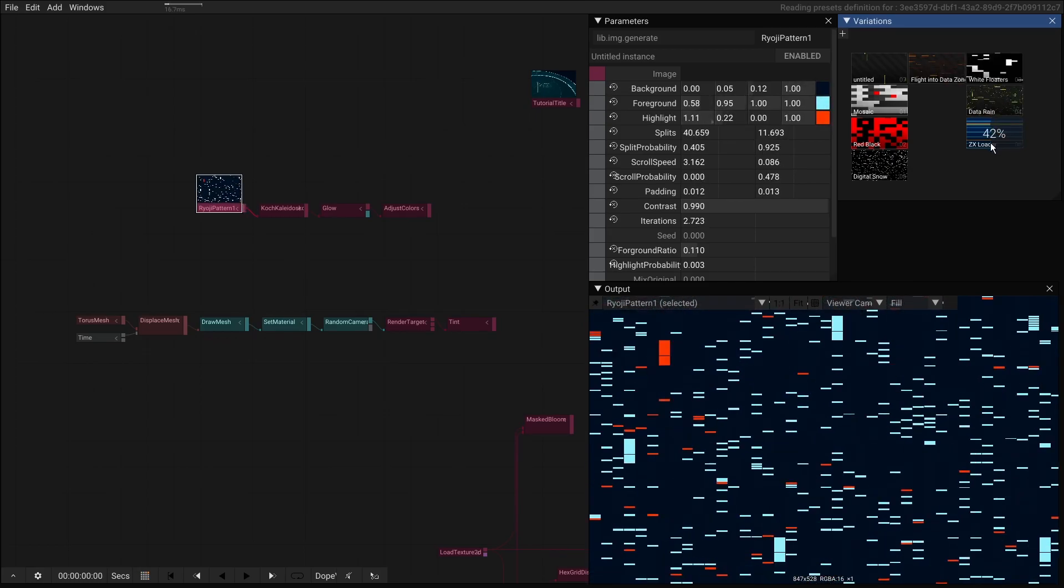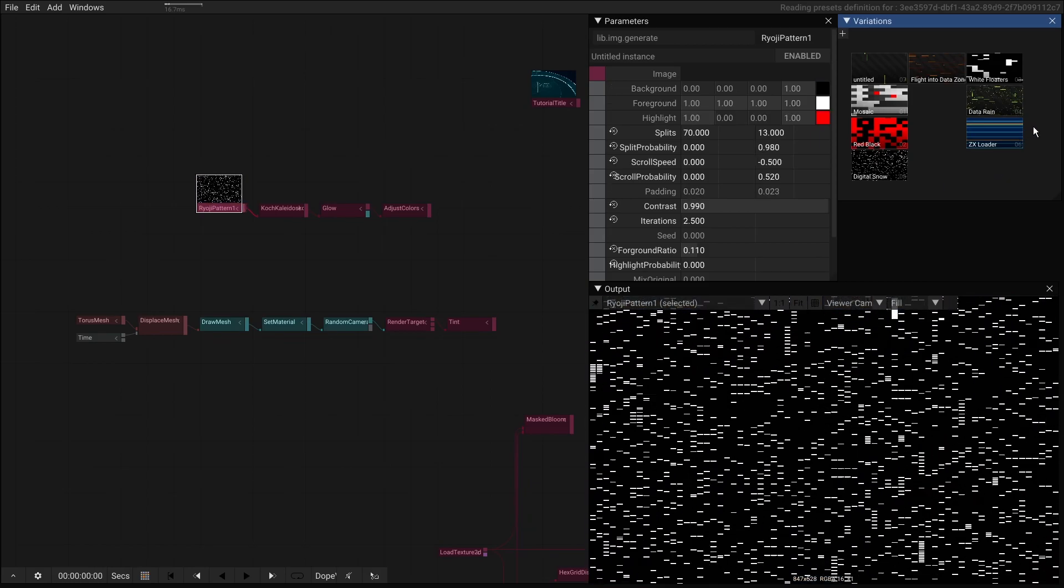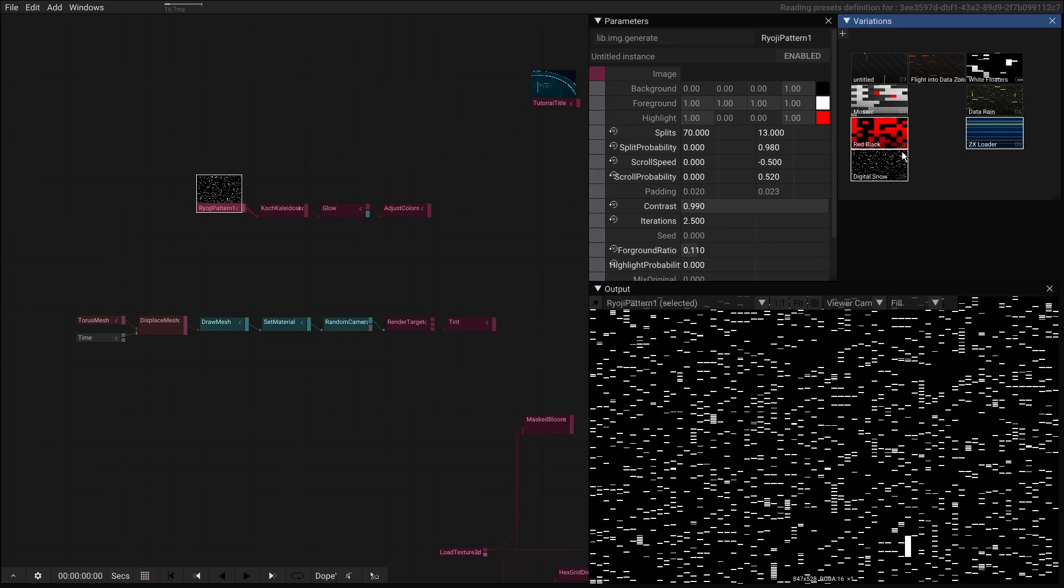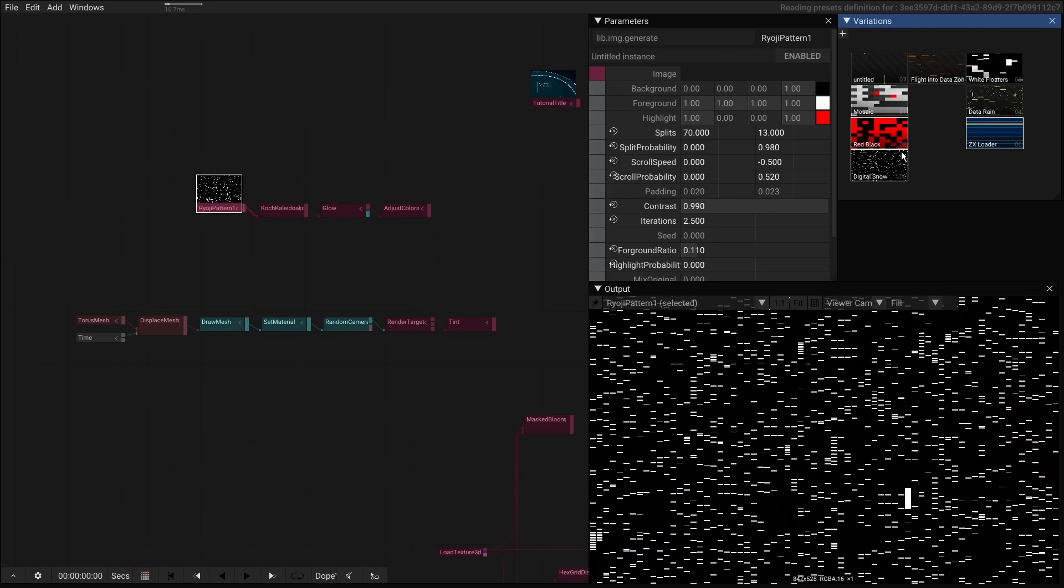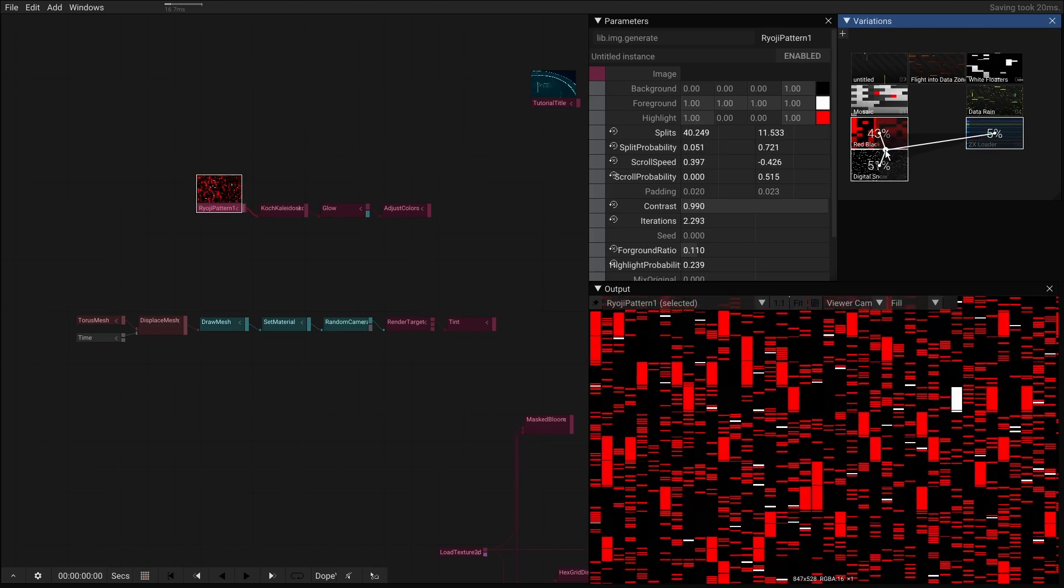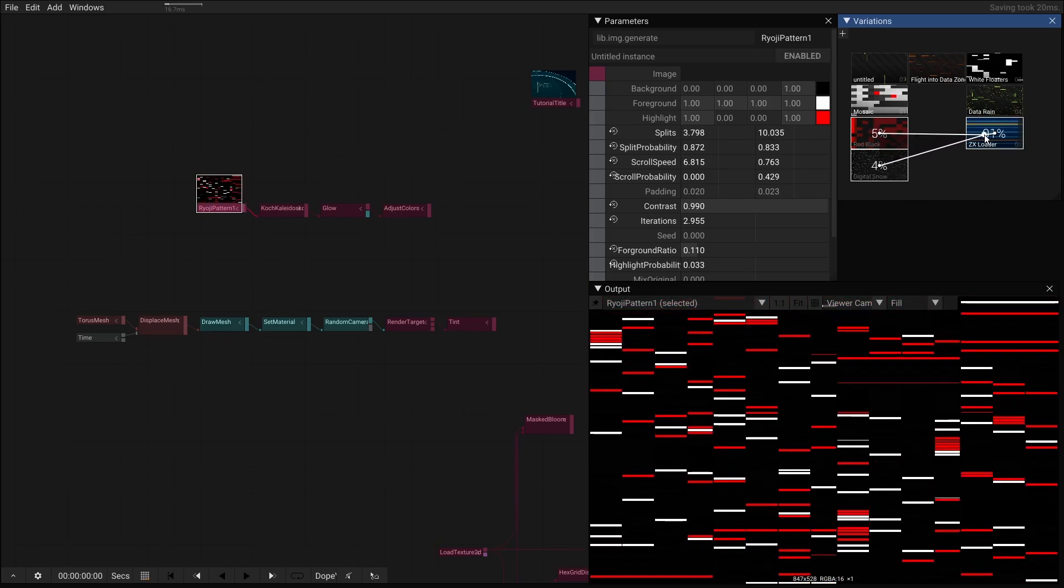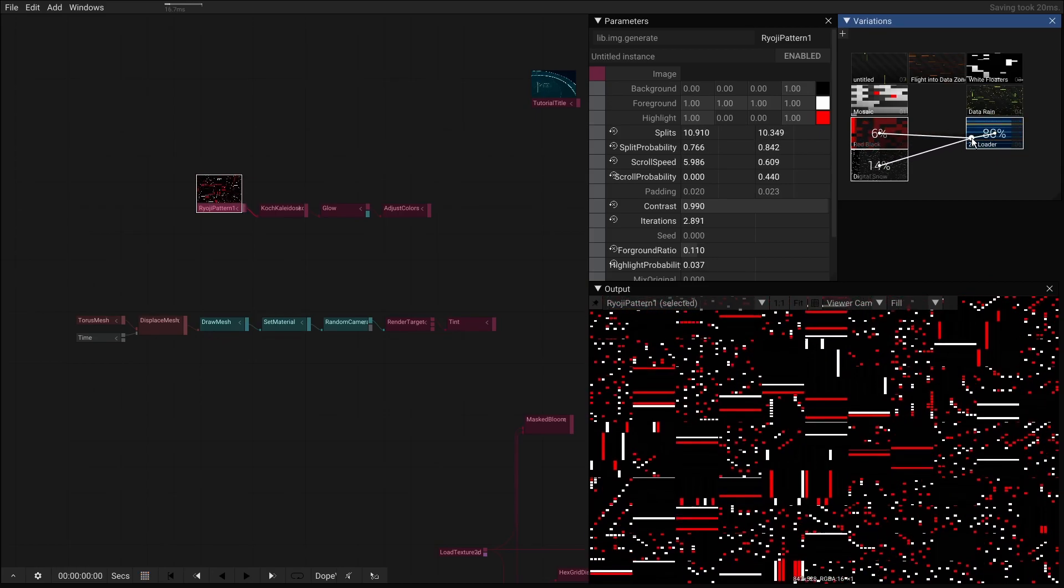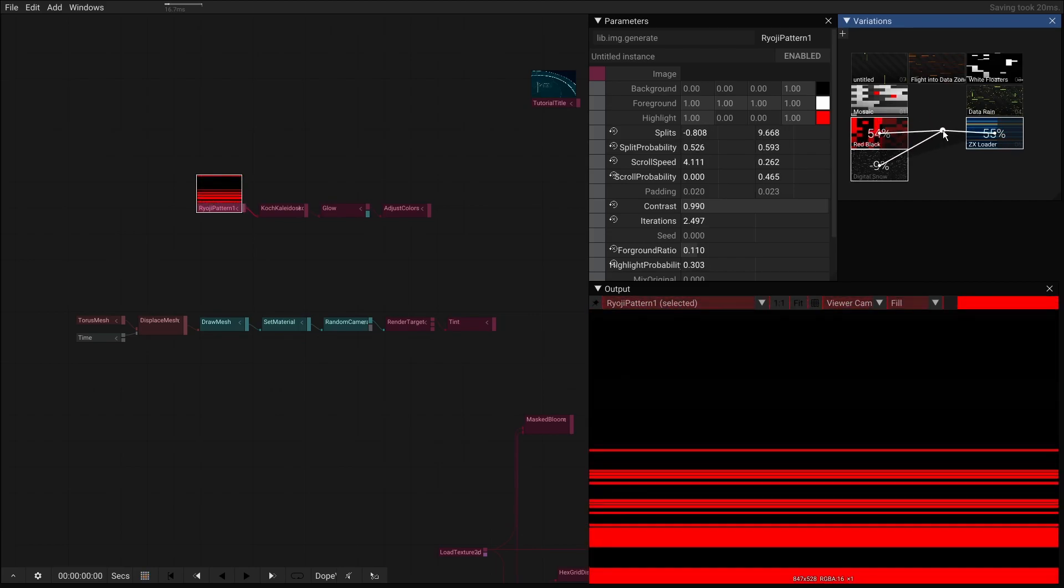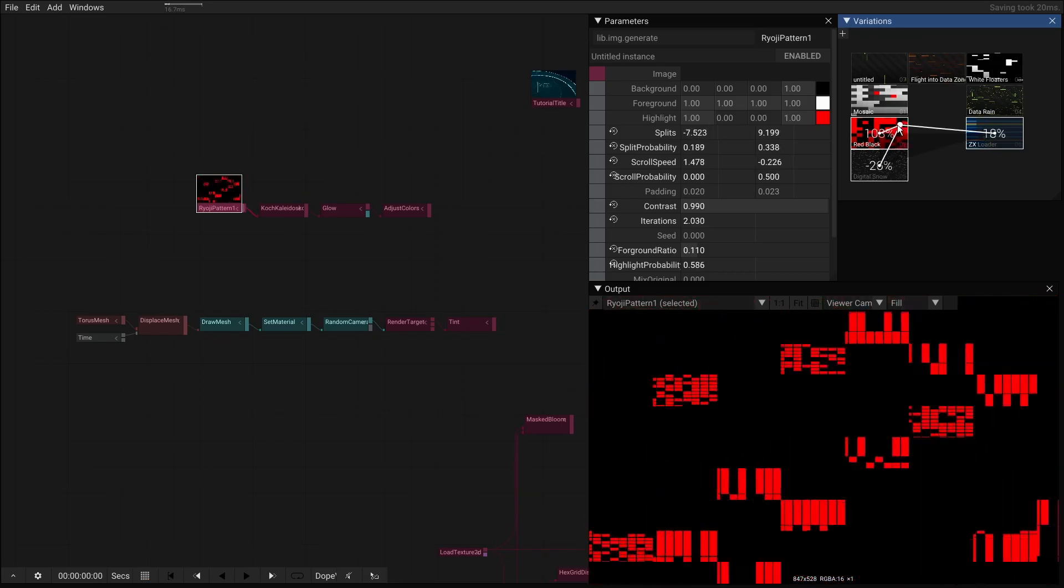And then the last nice thing is if you select three or two operators and we hold alt you can actually blend between these three operators here. So in this case it gives us super crazy effects but some actually interesting and might be things you wouldn't have discovered otherwise.